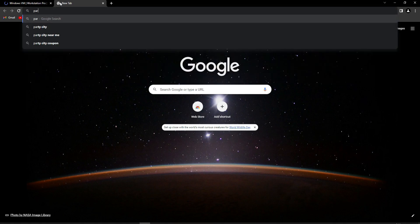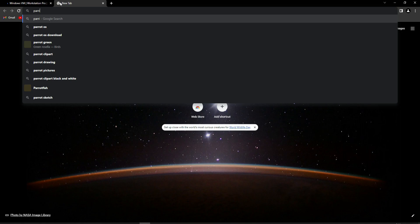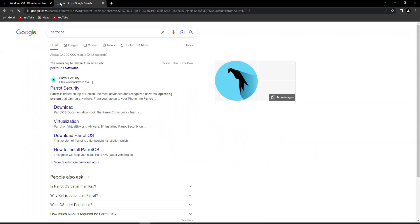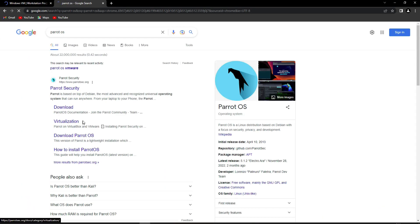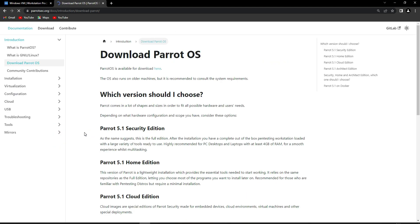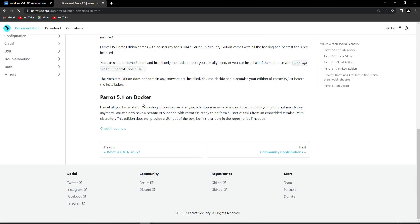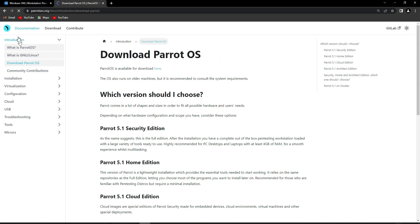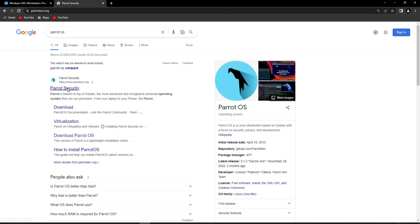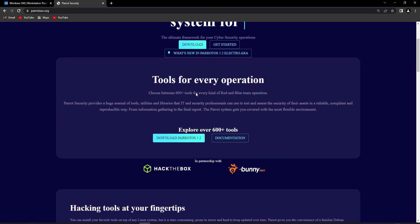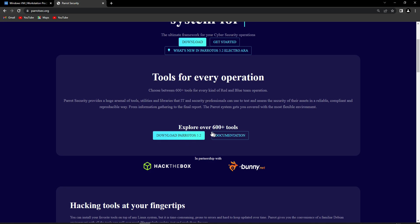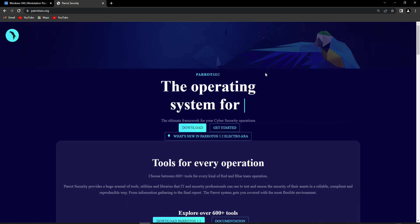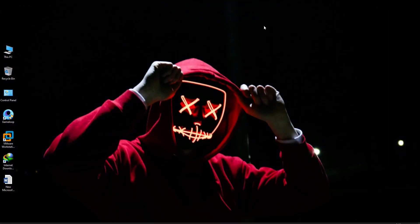For the second thing, you need the Parrot OS ISO file. Type 'Parrot OS' and press Enter. As you can see, there is a 'Download Parrot OS' option available — click on this link and it will redirect you to the download page. You can also go back and click on Parrot Security. You can download Parrot OS version 5.2. I have already downloaded the ISO file, so I'm not going to download it again.